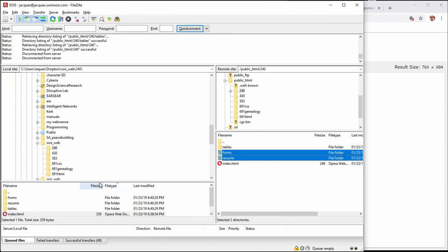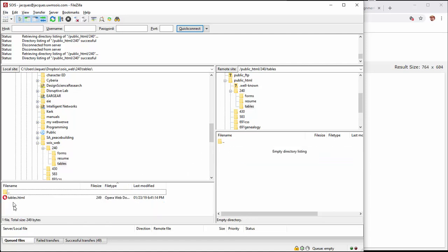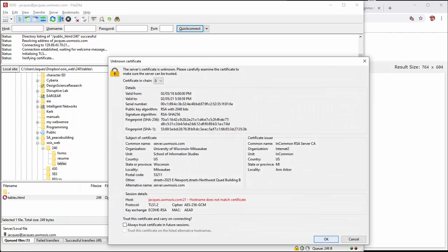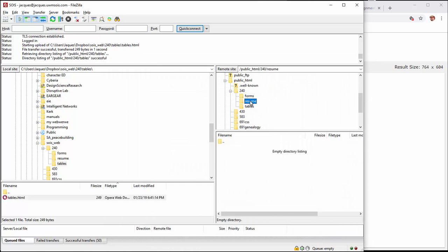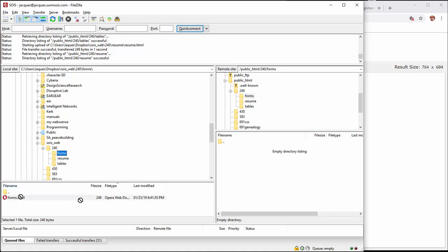Let's switch back to FileZilla and hit F5 to refresh. Going into tables - that folder is empty on the server, but we have the file locally. I drag tables.html over. Then I go to resume, click on it, and drag resume.html over. Finally, forms is the last one - I find it and drag forms.html over. Great.